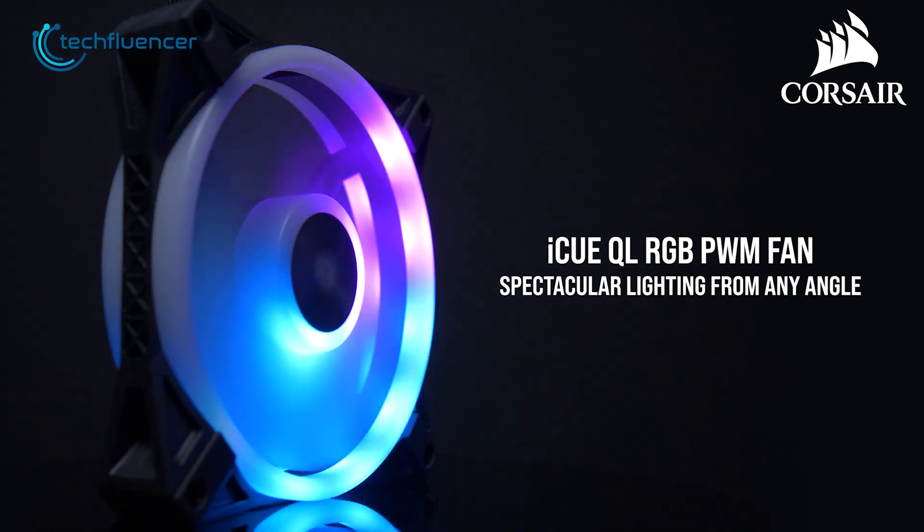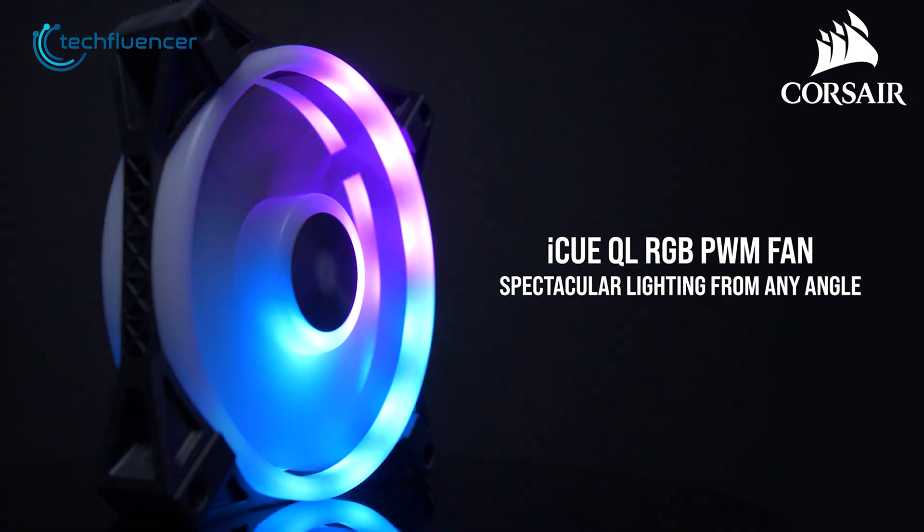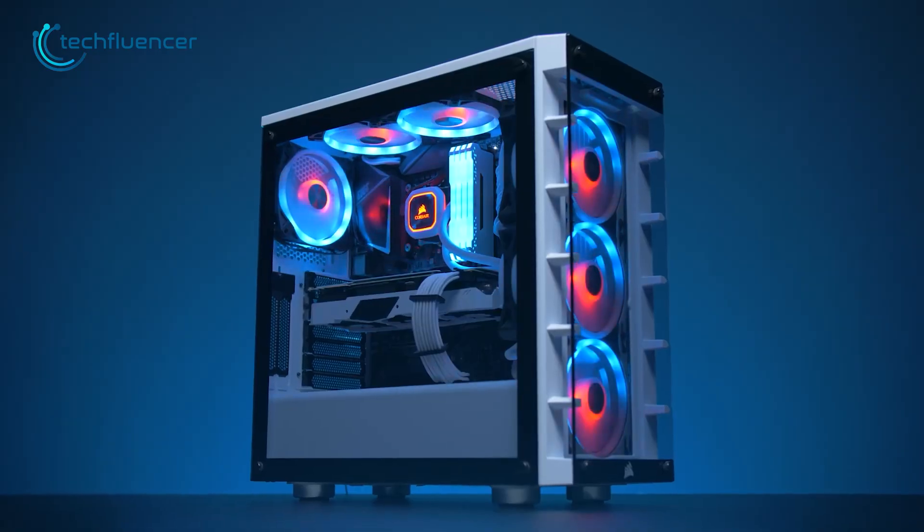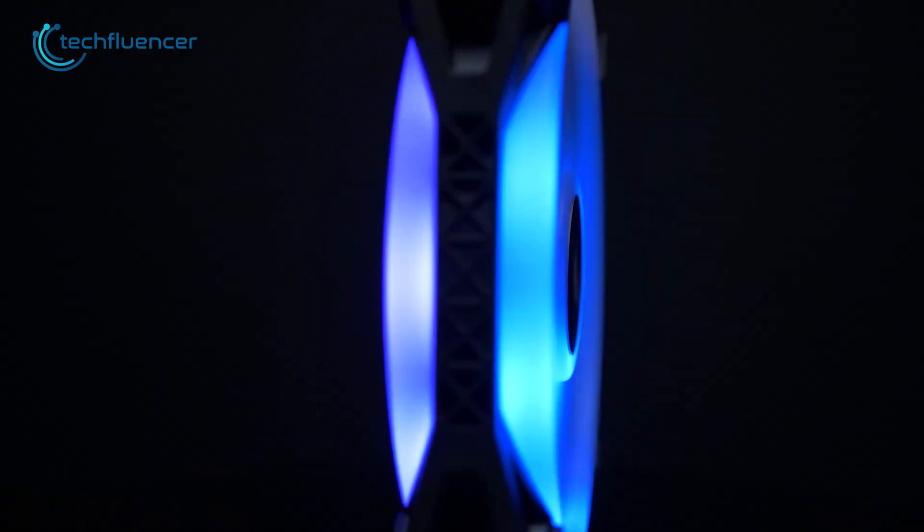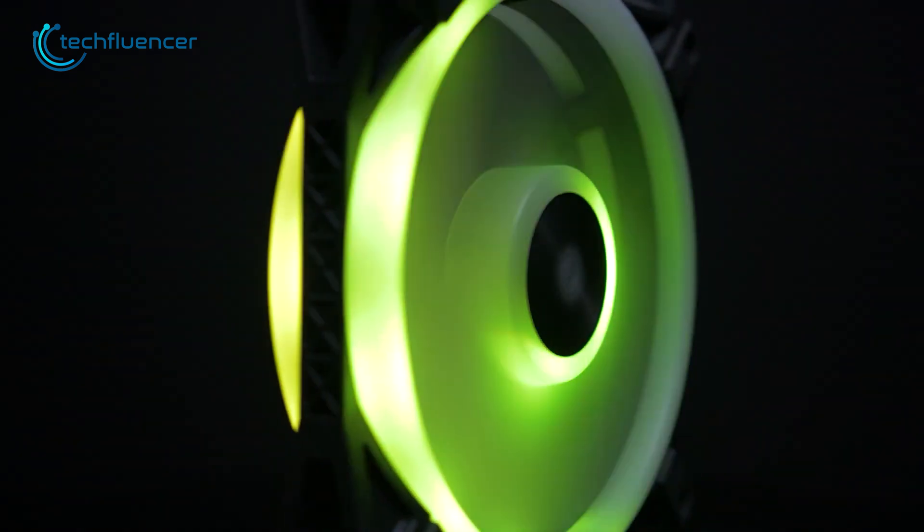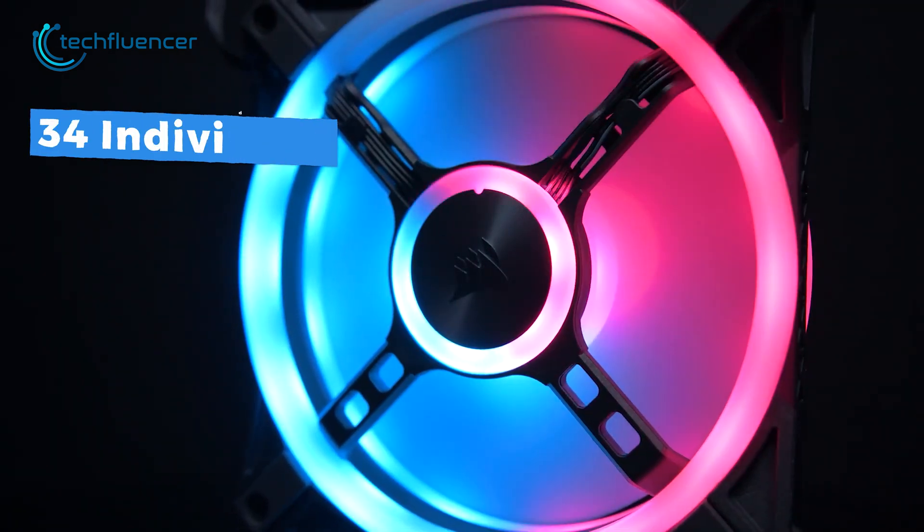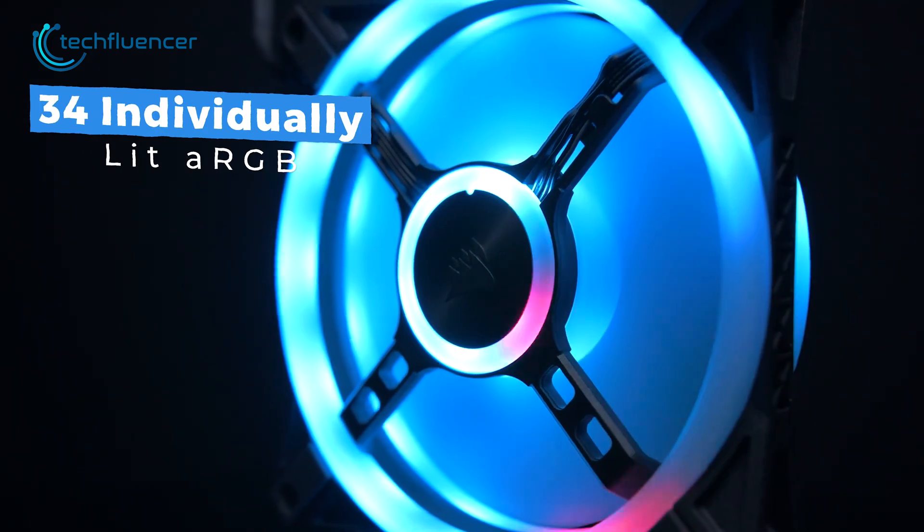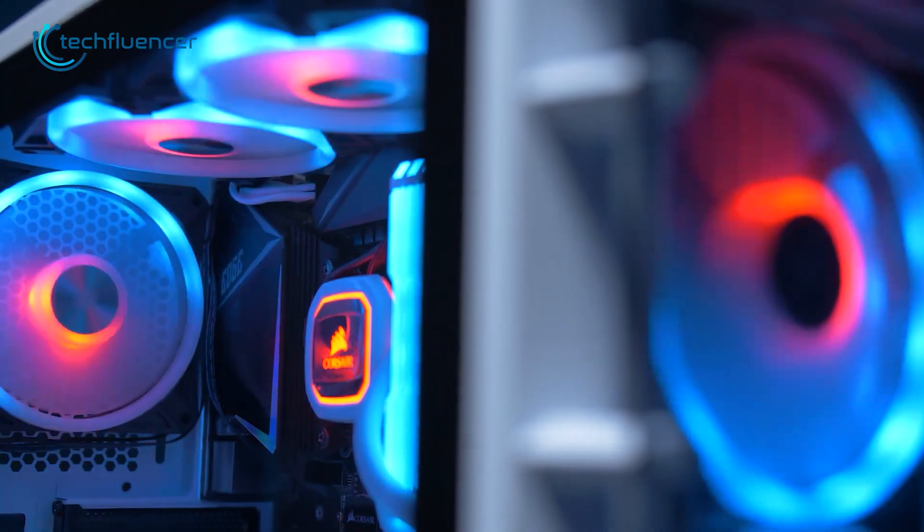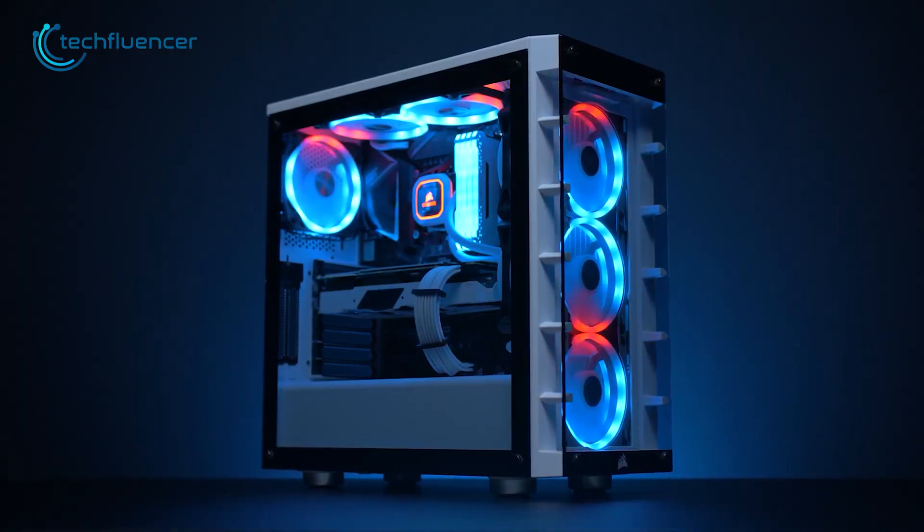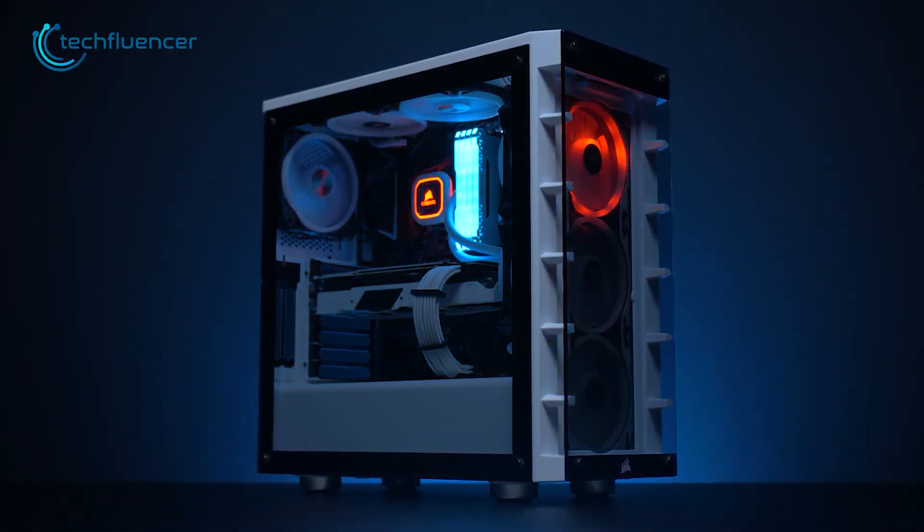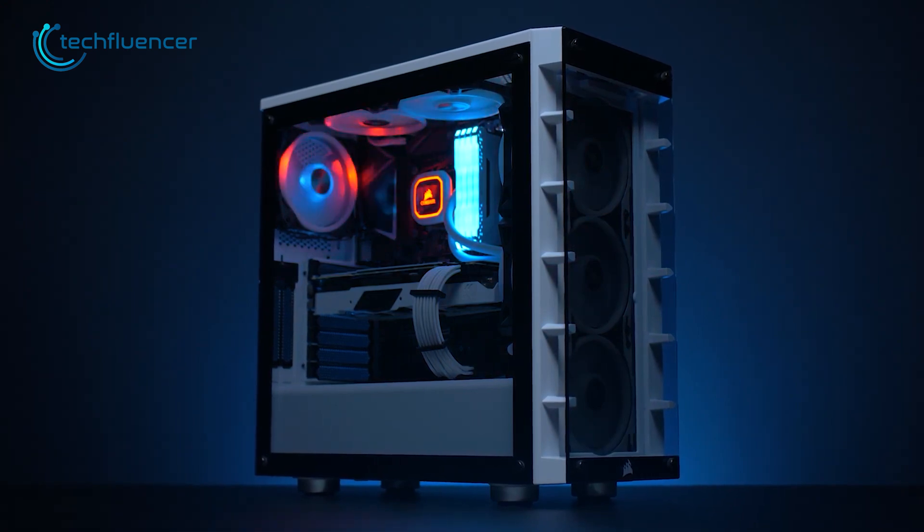And then, we have the Corsair Q120 RGB. This is a premium case fan that has a lot to offer for the price you pay. The fan is designed to provide high performance cooling while being virtually silent. With 34 individually lit ARGB, the Q120 RGB is one of the best premium PC case fans out there. The fan features a low noise, high static pressure design that helps to increase airflow and reduce noise.